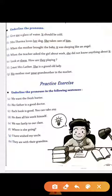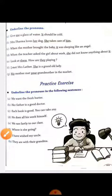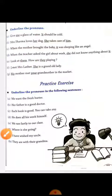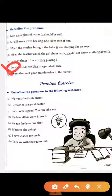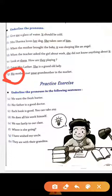Next: When the teacher asked the girl about the work, she did not know anything about it. So she is the word used for the girl. Look at them, how they are playing — them refers to a third person group of people. I met Mrs. Ladder — I is the pronoun used for ourselves, and she is used in place of Mrs. Ladder. My mother met your grandmother in the market — my is the pronoun used for ourself and your is used for the second person.